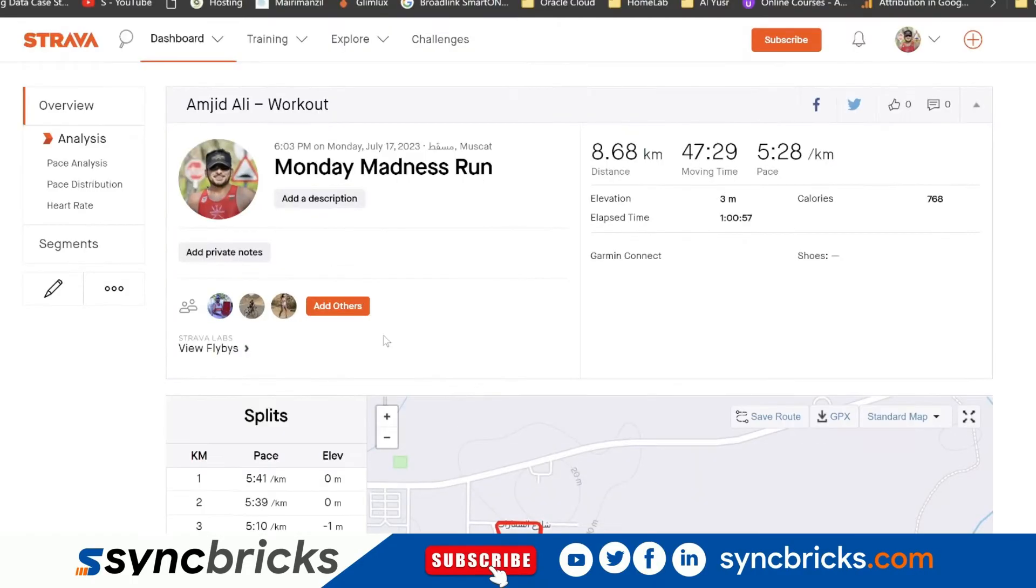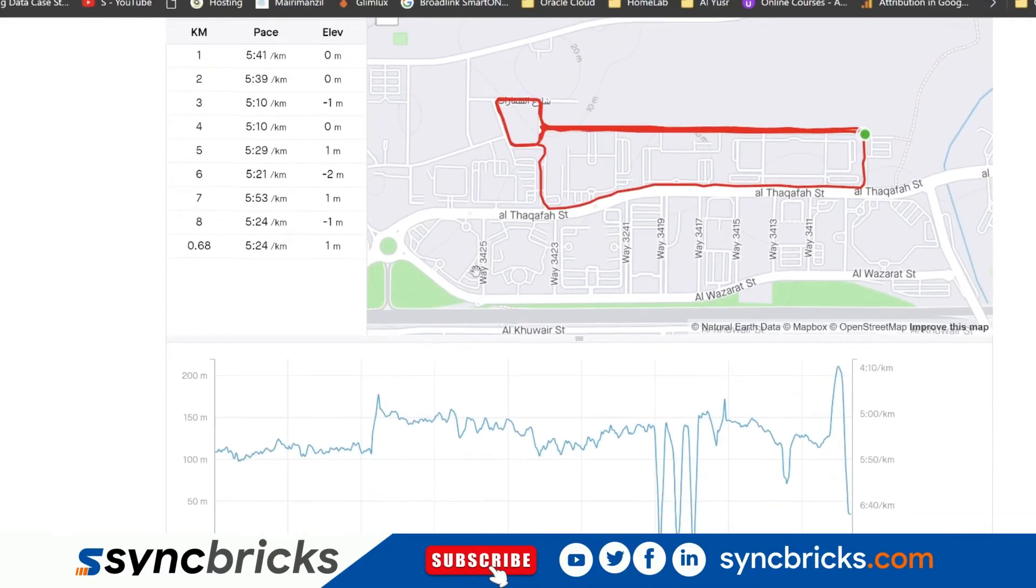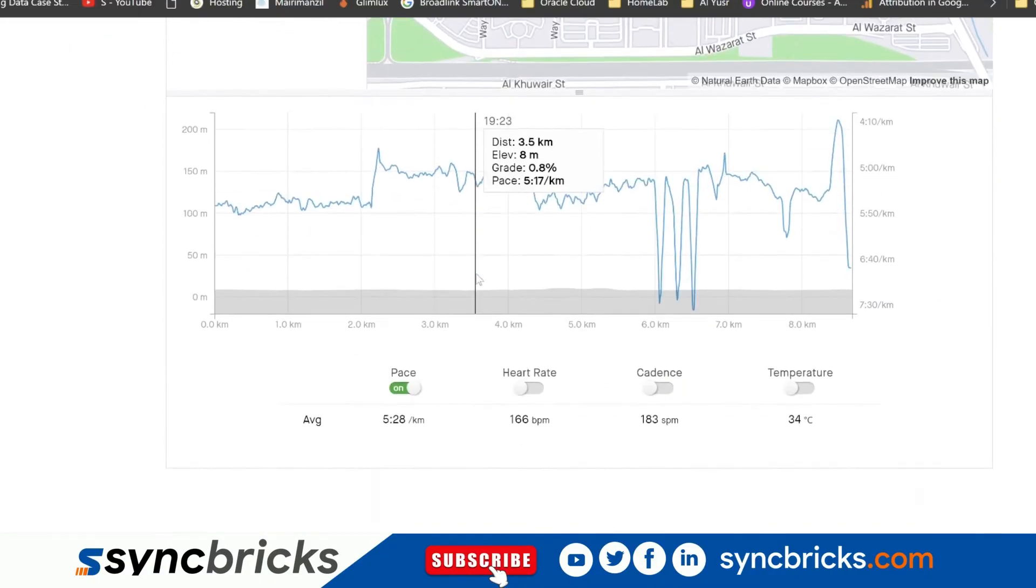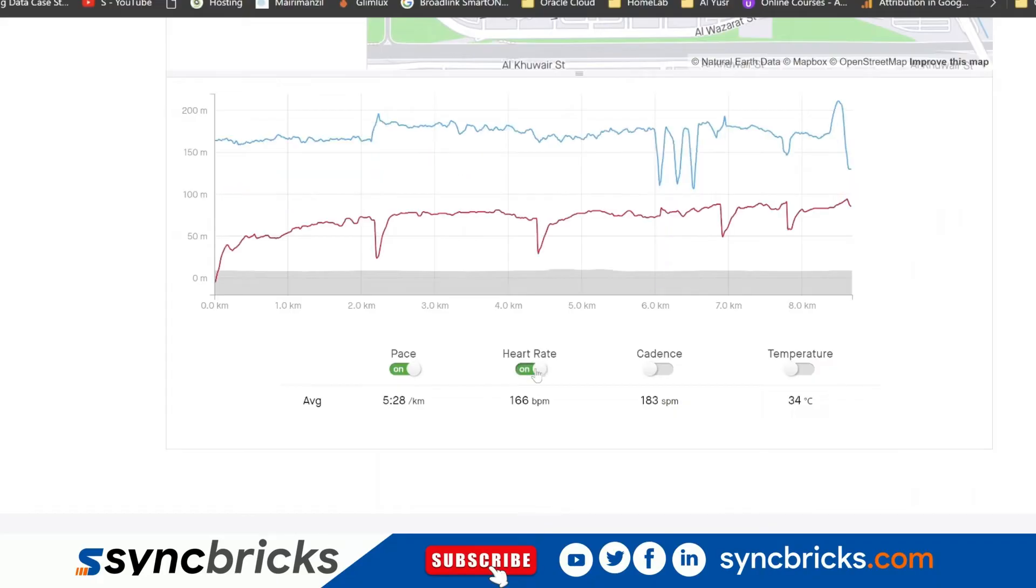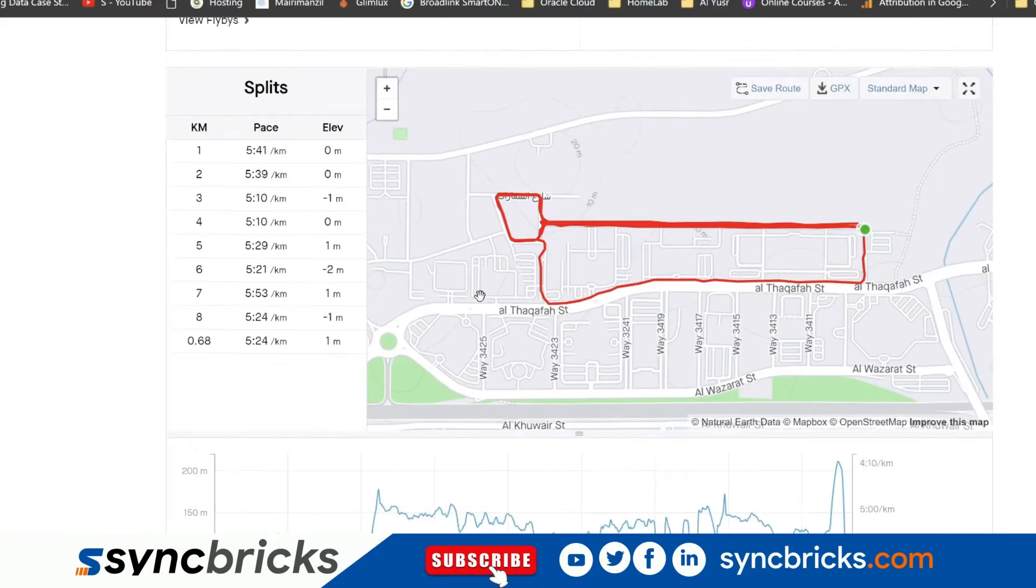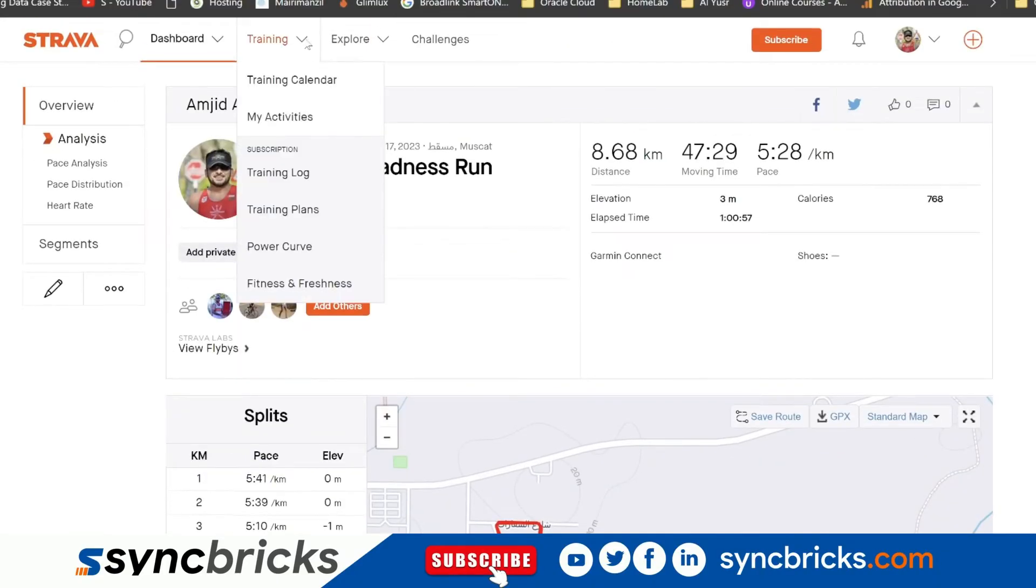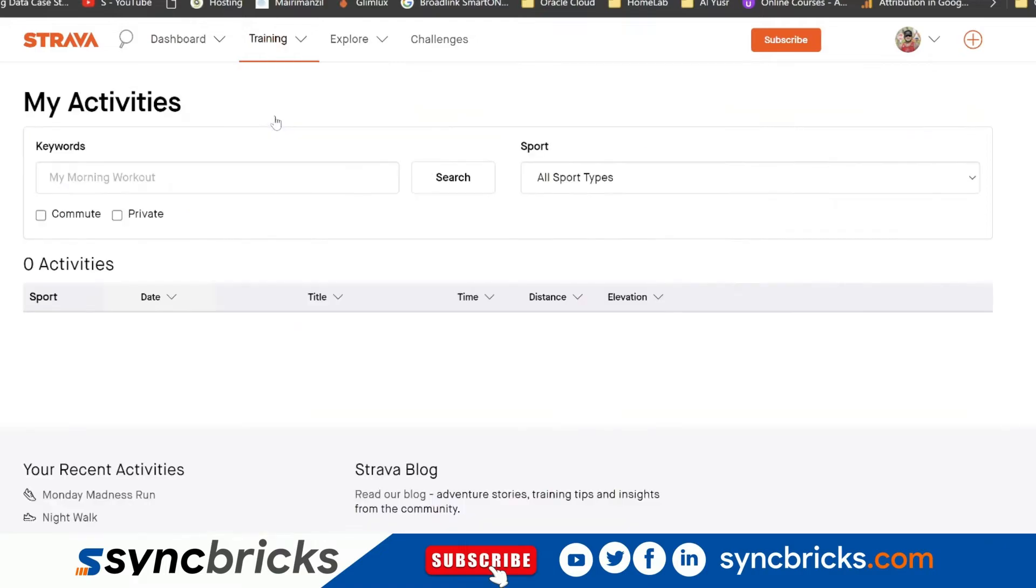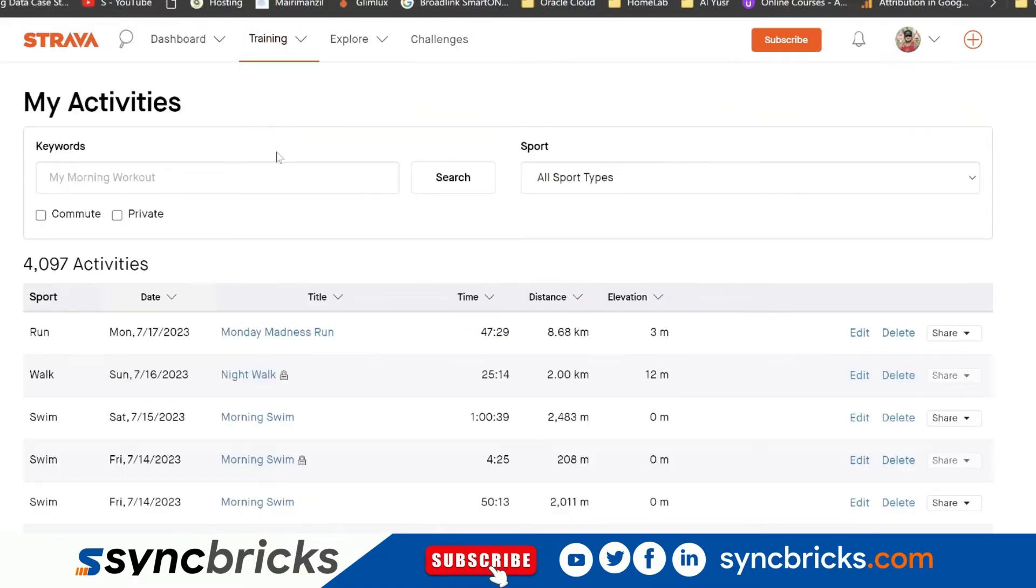And now this activity is saved. You can see the details of this activity, and all of the details have been imported. If I go back here to training, my activities, you will be able to see that this activity is now available here.